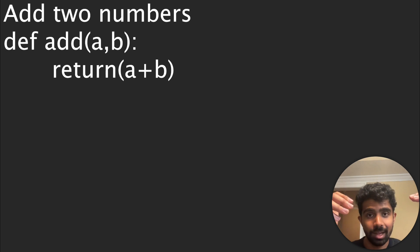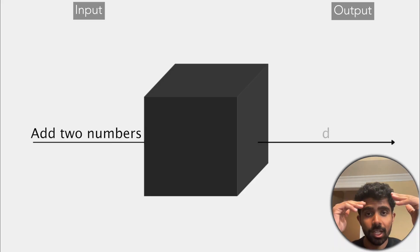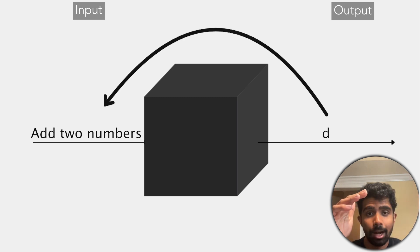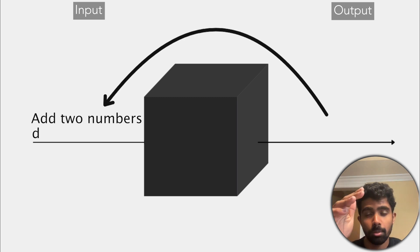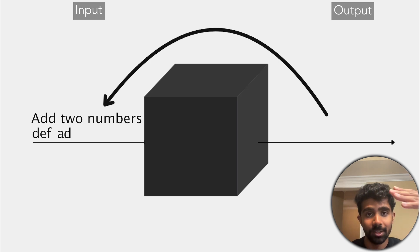So here we can have a simple example. Let's say we want to prompt the model to actually write a function that adds two numbers. So we might actually get the character D outputted to start the Python function and we'll append that to the starting sequence and we'll call the model again over and over.